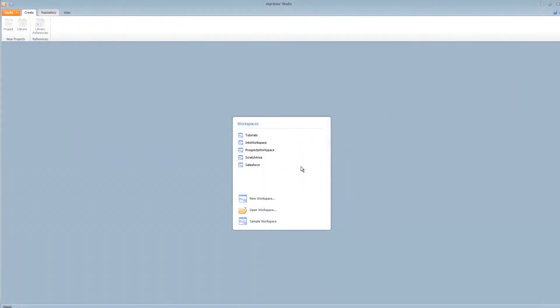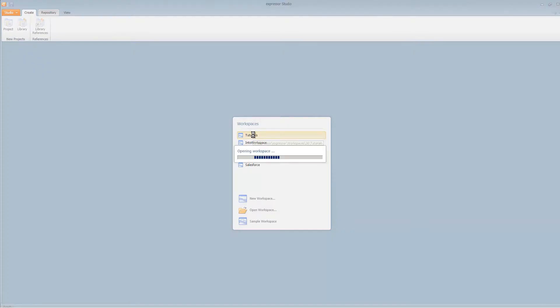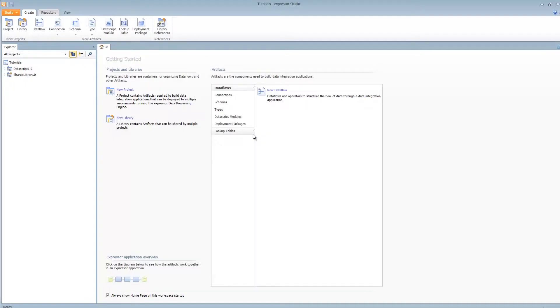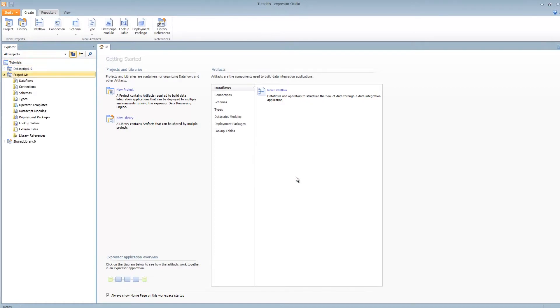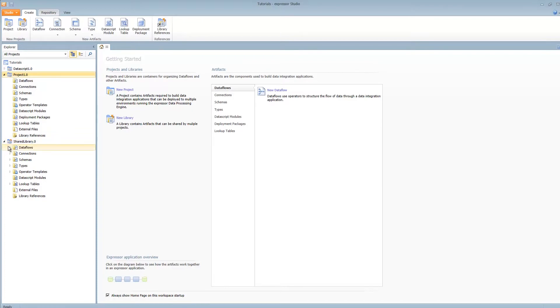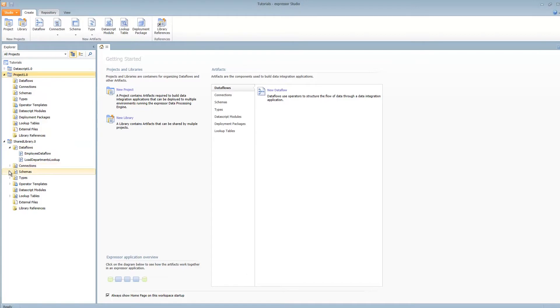To get started, we will open up our existing workspace, and we will create a new project. Now, you'll notice that this workspace has a shared library. The shared library is a way of storing reusable connections and artifacts for schemas and types and operator templates.